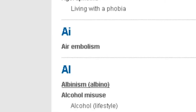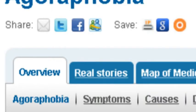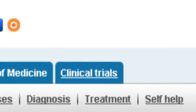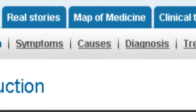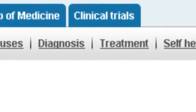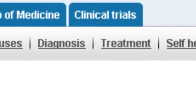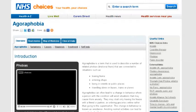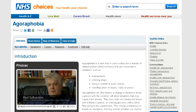For each condition, there is an overview, as well as additional tabs as appropriate for symptoms, diagnosis, treatment and prevention. For some conditions, there's also a helpful video, which you can click on the arrow to play.